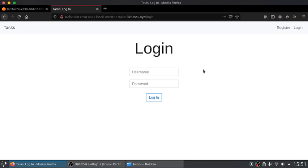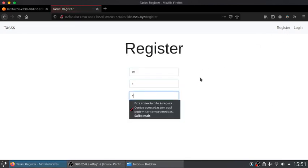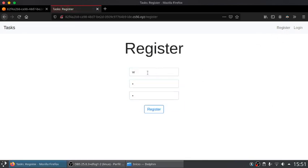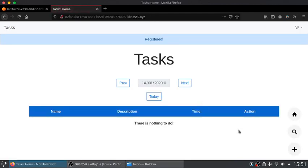So here we have the login page, but before we login we need to create an account. Just set a username and a password and we can get into the system.